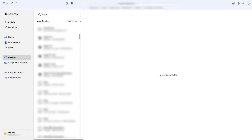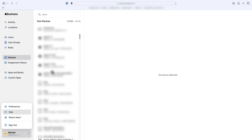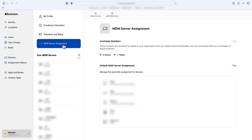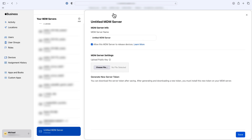Now log into Apple Business Manager with your managed Apple ID. In the lower left-hand corner, click on your name and select Preferences. You will now create a new virtual MDM server by selecting MDM Server Assignment and then clicking Add MDM Server.